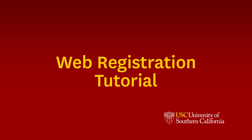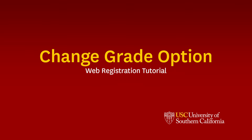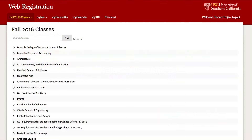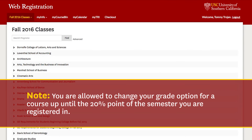Welcome to Web Registration. This tutorial will show you how to change a grade option. Please note that you are allowed to change your grade option for a course up until the 20% point of the semester you are registered in.